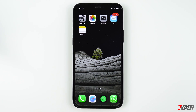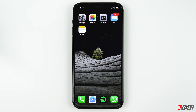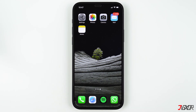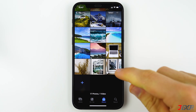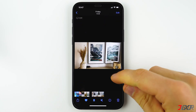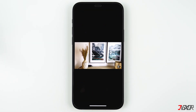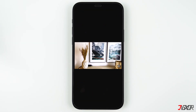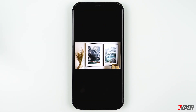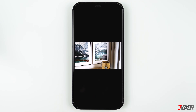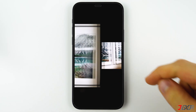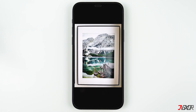Hi and welcome to a new video. Do you want to send large photos and videos from your iPhone in original quality without being scaled down by WhatsApp, for example? In this video I'll show you how this works.